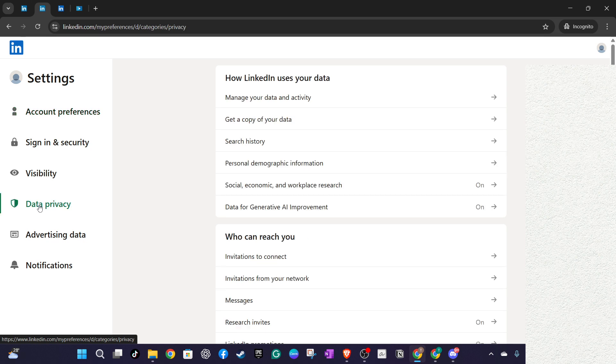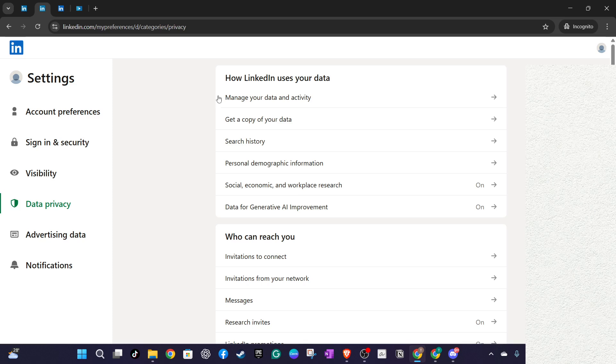Next, you'll want to find the section named How LinkedIn Uses Your Data. Clicking on this will bring you closer to uncovering the history of your account. Continuing on this path, click on Manage Your Data and Activity.